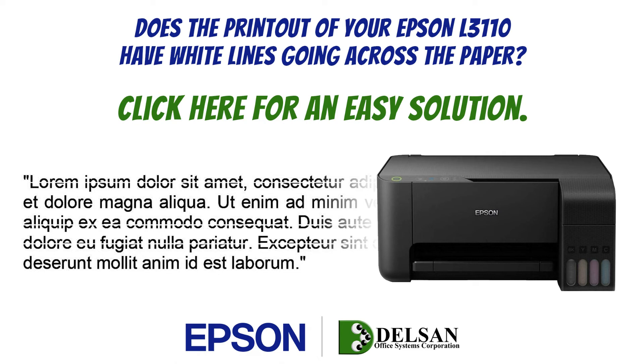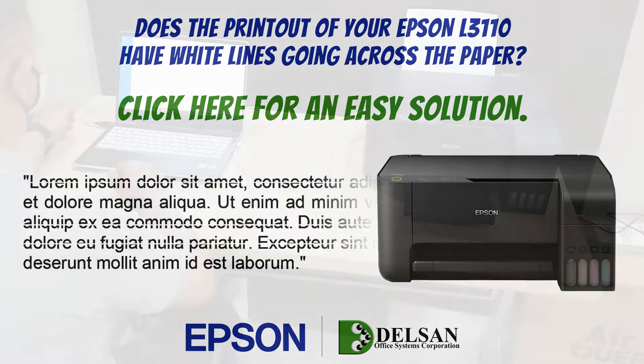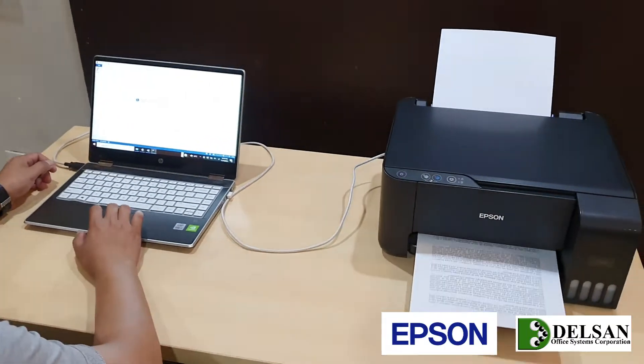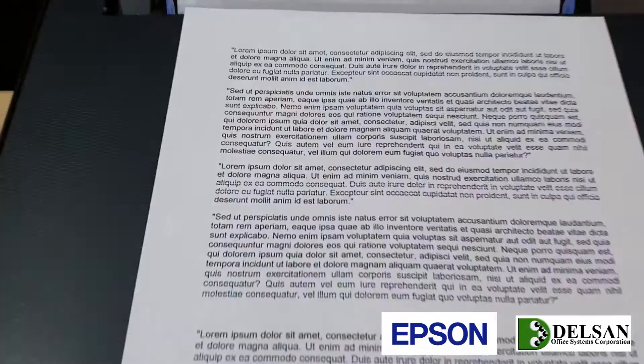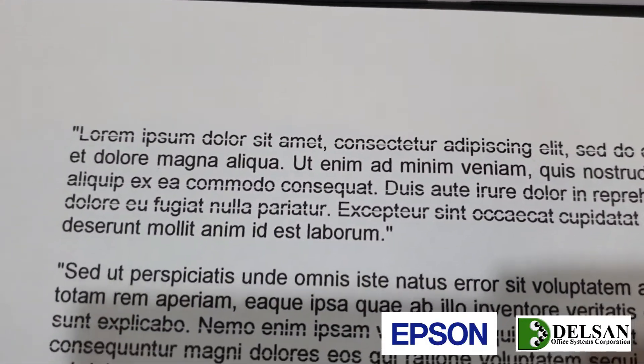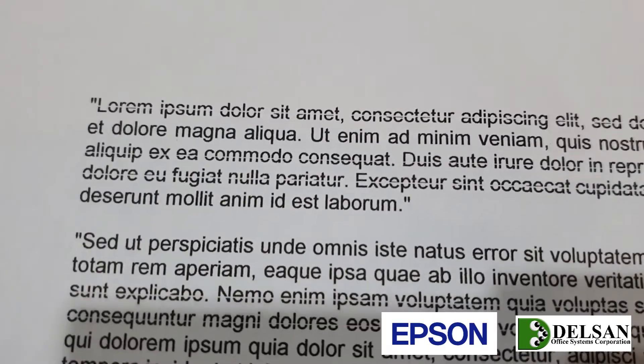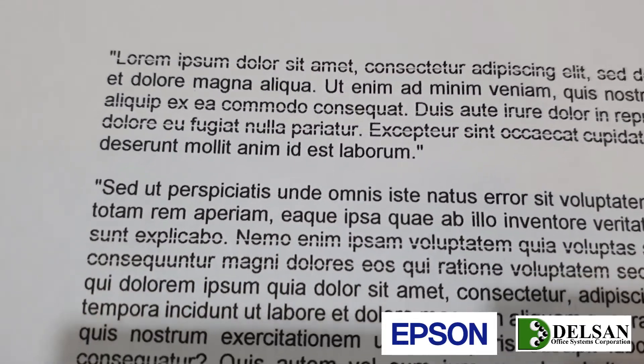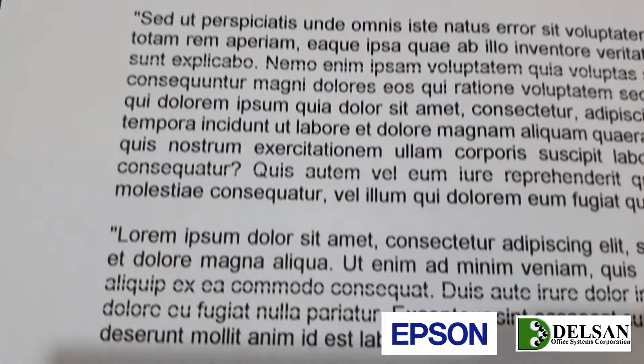Does the printout of your Epson L3110 have white lines going across the paper? The first and easy solution you can try is to activate the Epson L3110 head cleaning application.